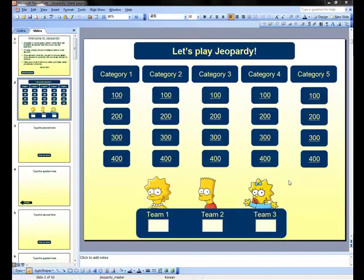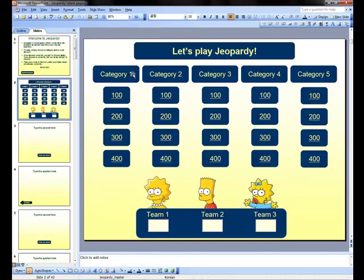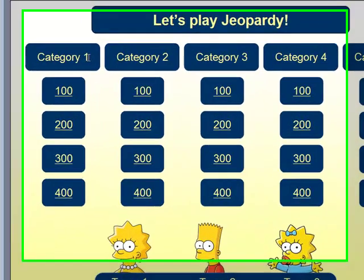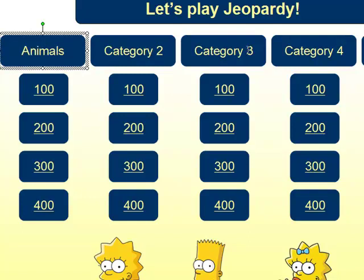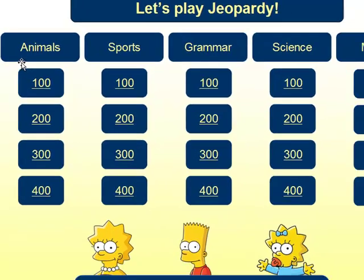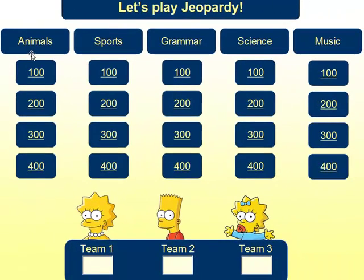I've opened my Jeopardy Master template and I'm ready to make my new Jeopardy game. The first thing I need to do is give each of my categories a name. The first category will be called Animals. Go ahead and give each of your Jeopardy categories a name. Once you have typed in all of your categories, you are ready to add the content to your answering question slides.